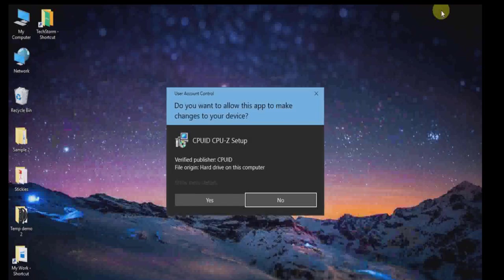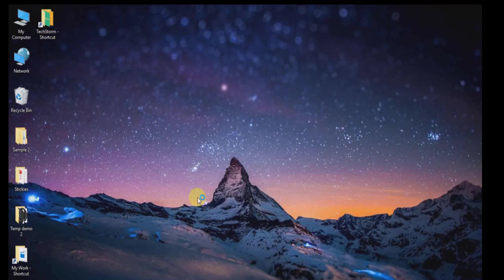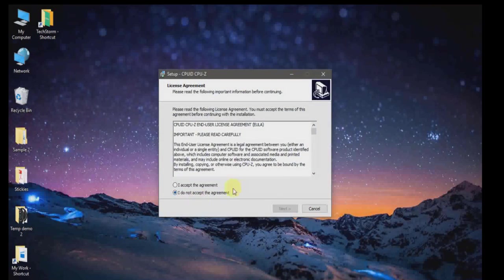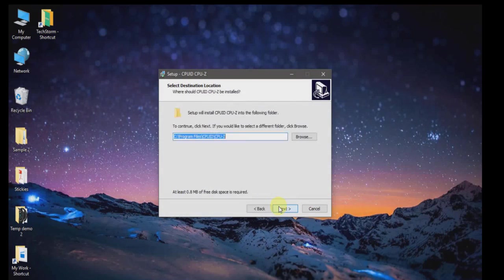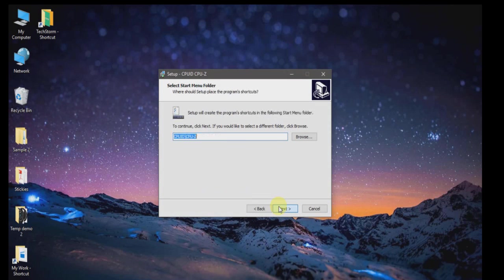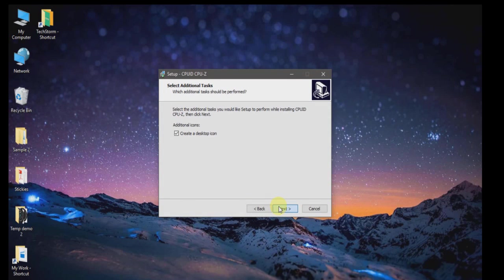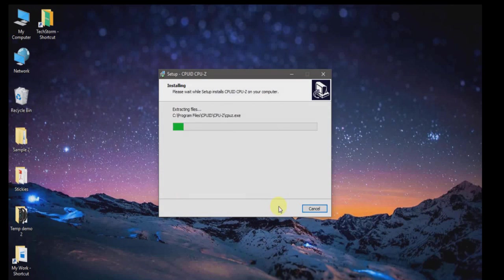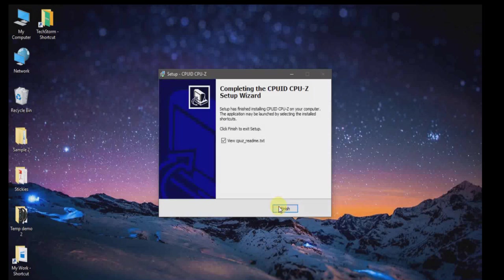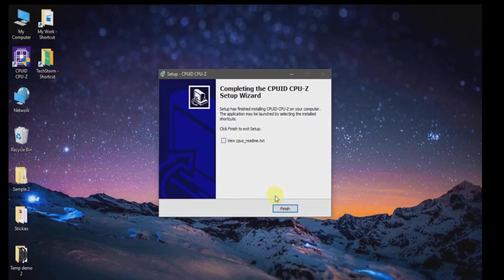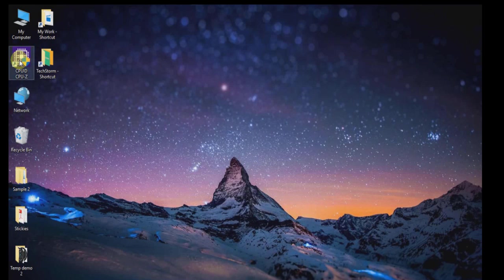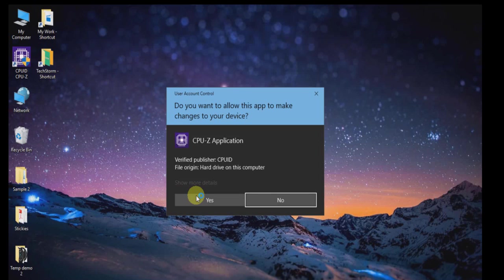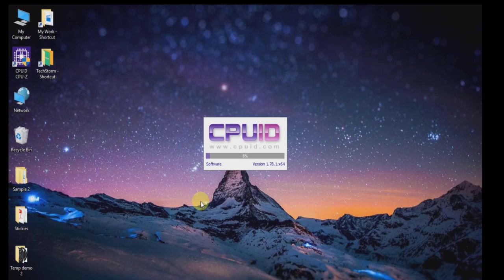Install the software and accept the license agreement. When the software is installed, open it. Now you can see this software is gathering information about all our hardware components.